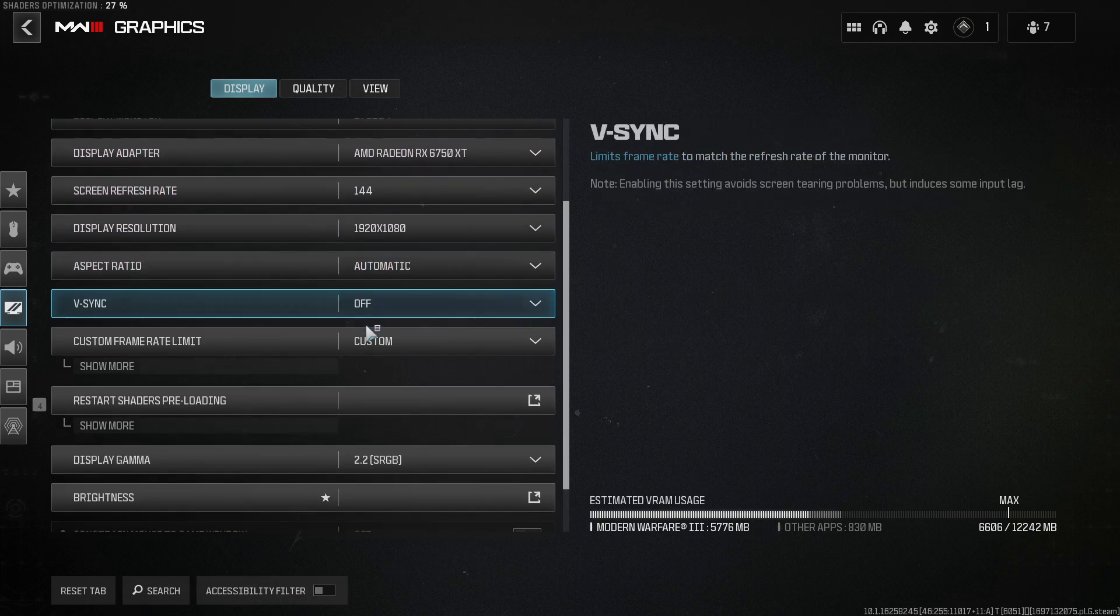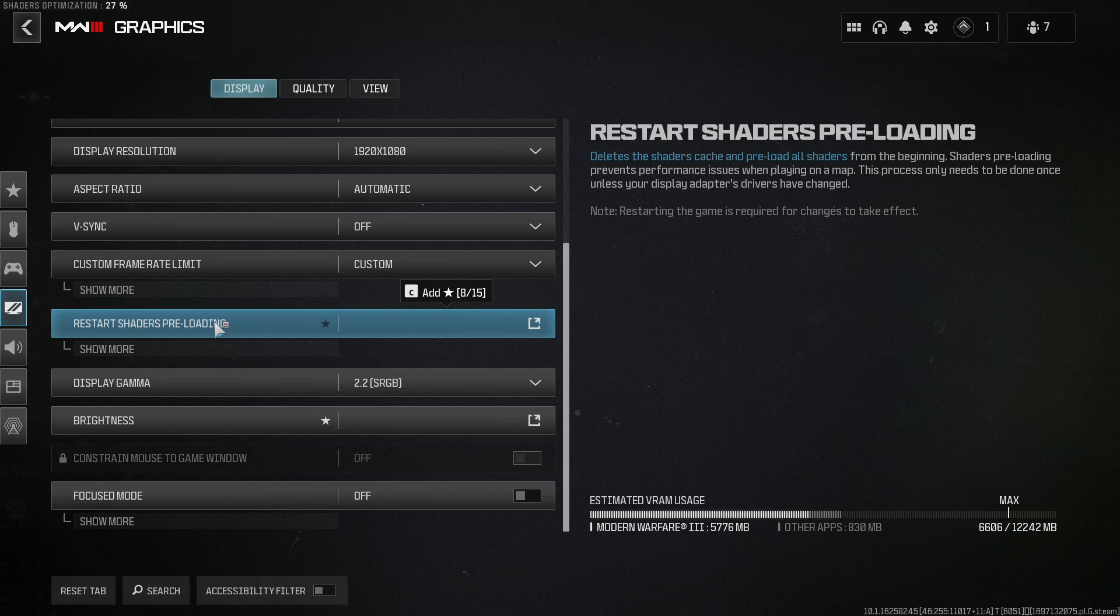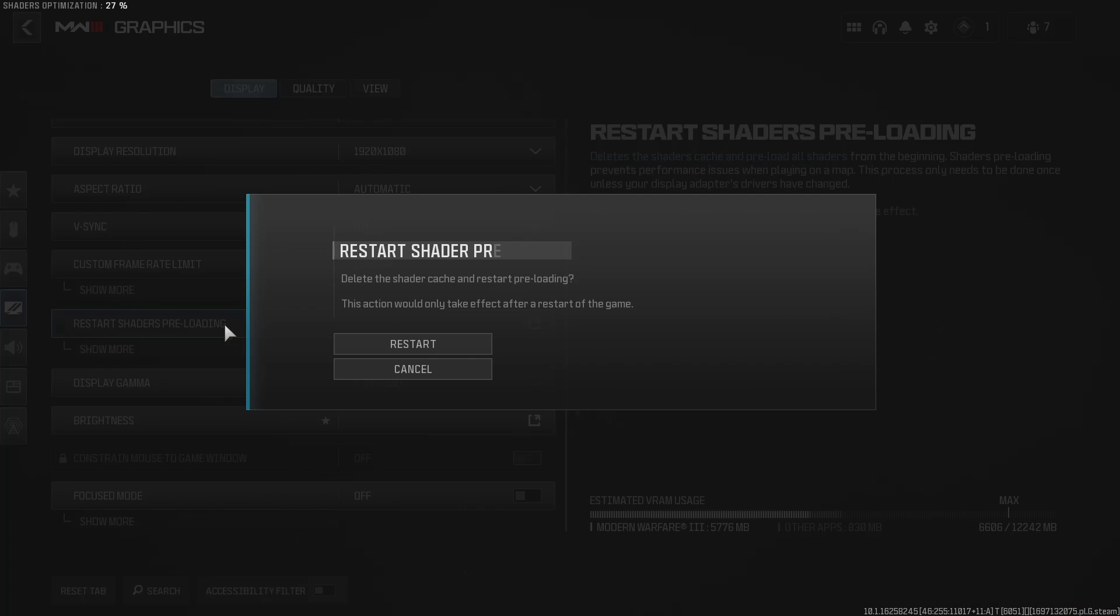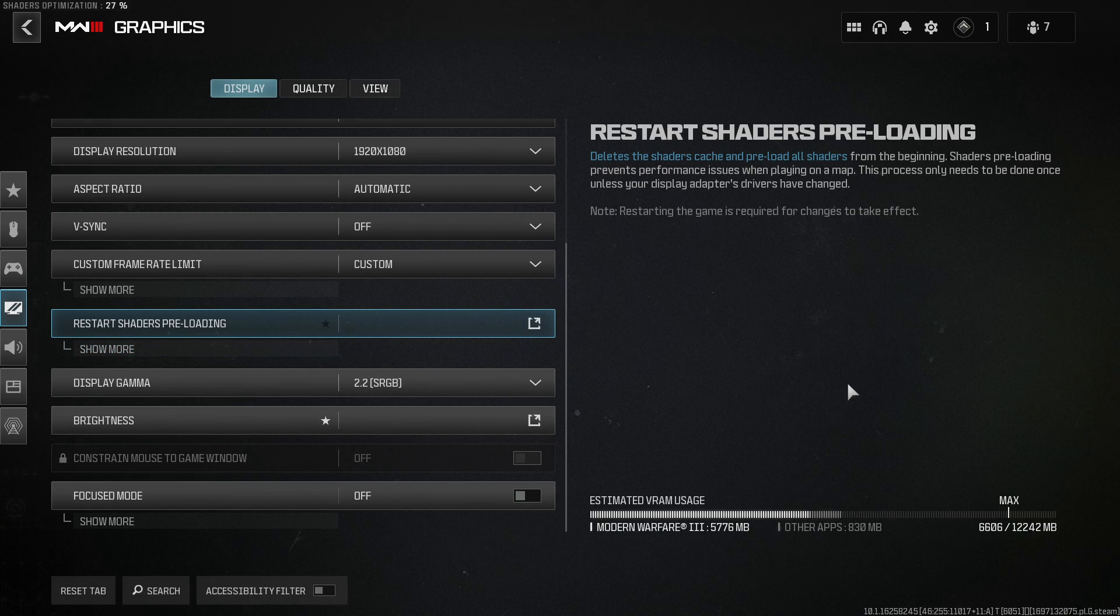Scroll down and you'll see an option that says Restart Shaders Preloading. Go ahead and click on this and then click Restart. Now you need to close down Modern Warfare 3 and then open it again.